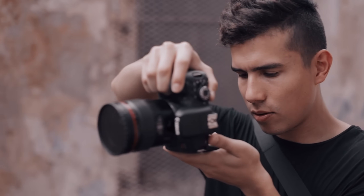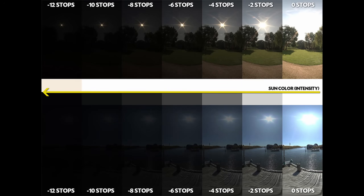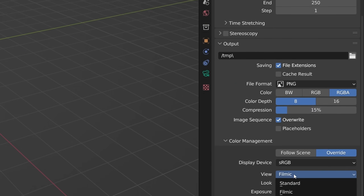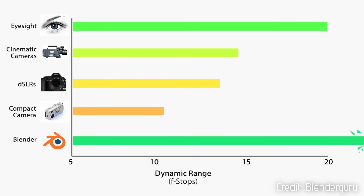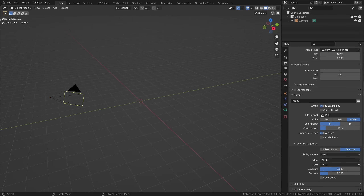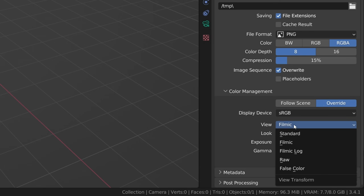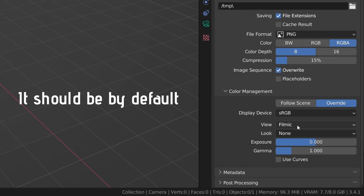The dynamic range is the range of values a camera can perceive in either direction starting at a middle gray tone, and is expressed in stops. For some time now we have been using filmic color management by default in Blender, which has 25 stops of range — even higher than our eyes' estimated 15 to 20 stops. Do make sure your color management is set to filmic and not standard, because standard has only 8 stops of range.